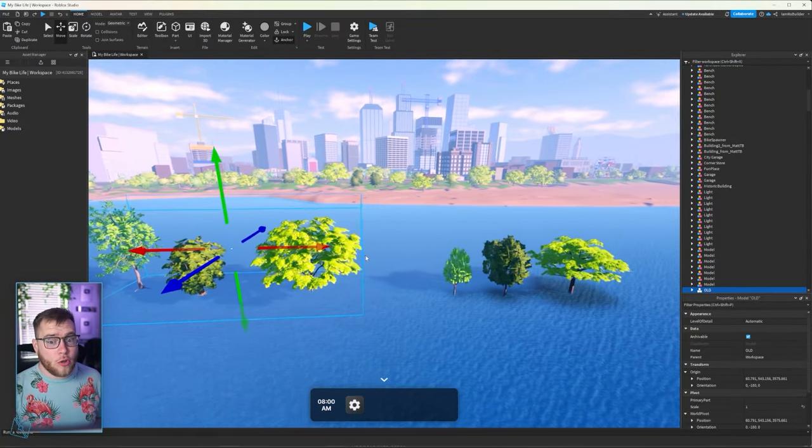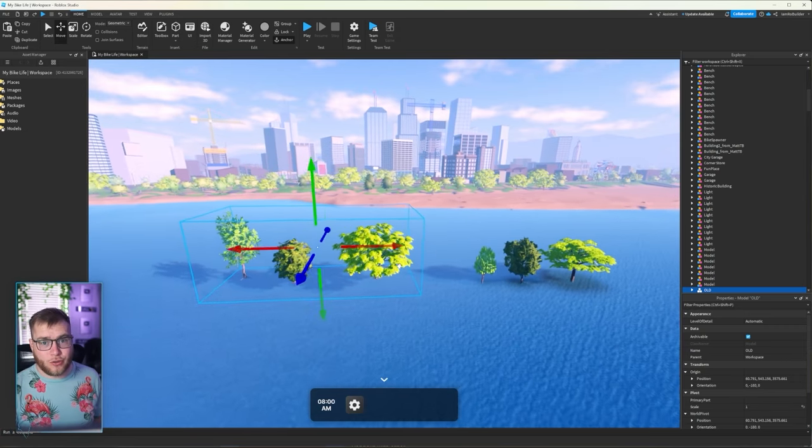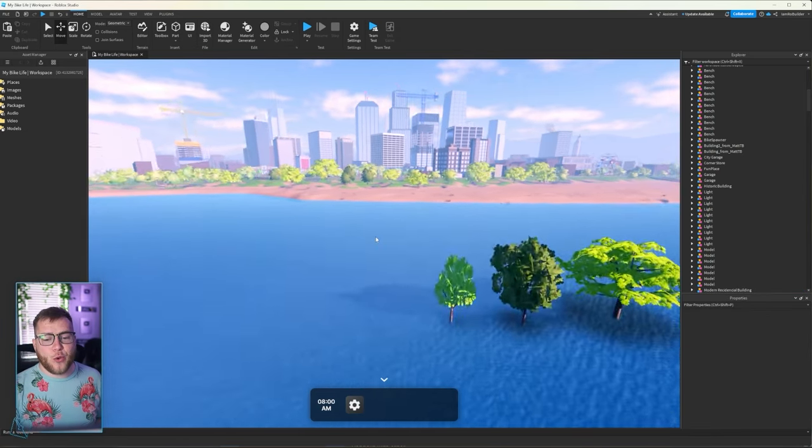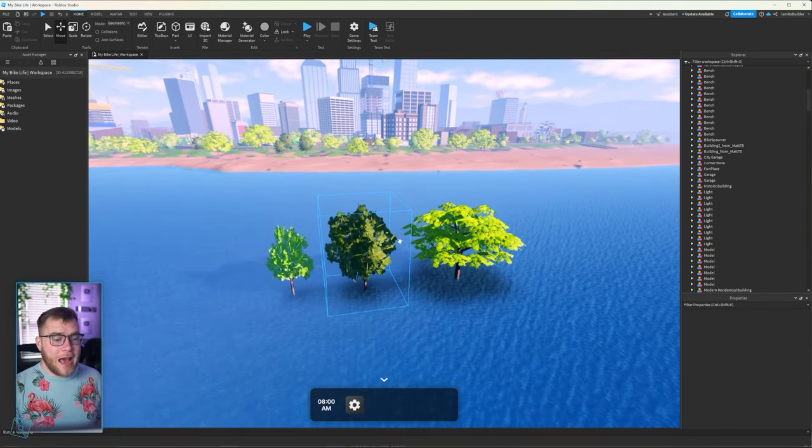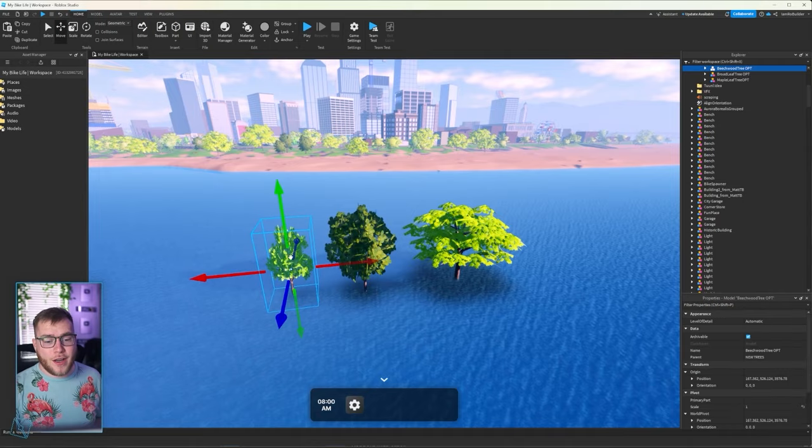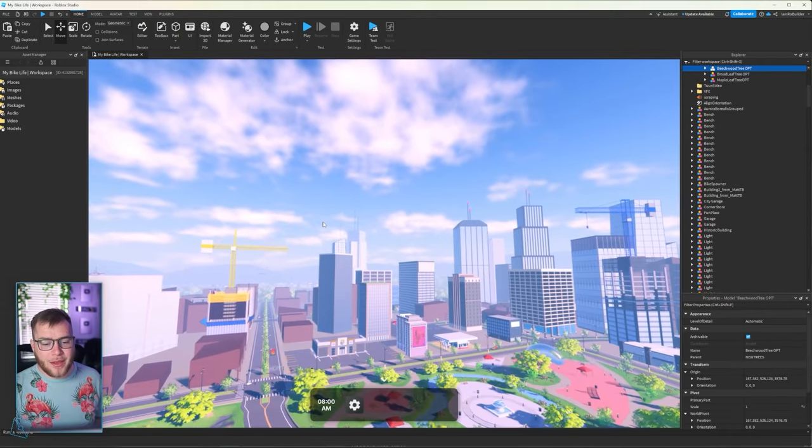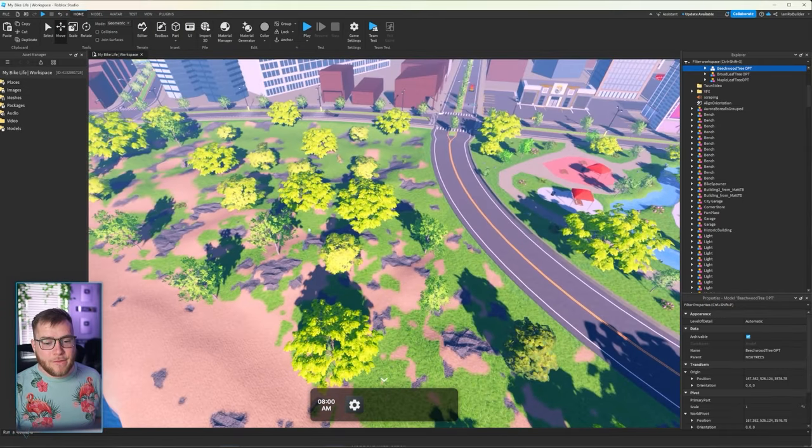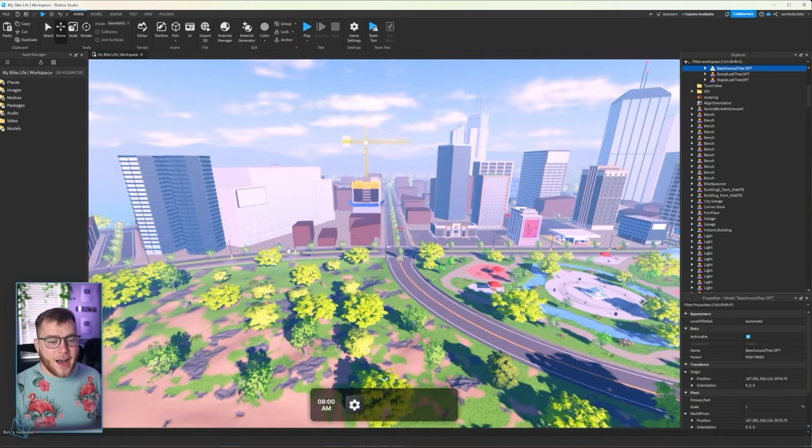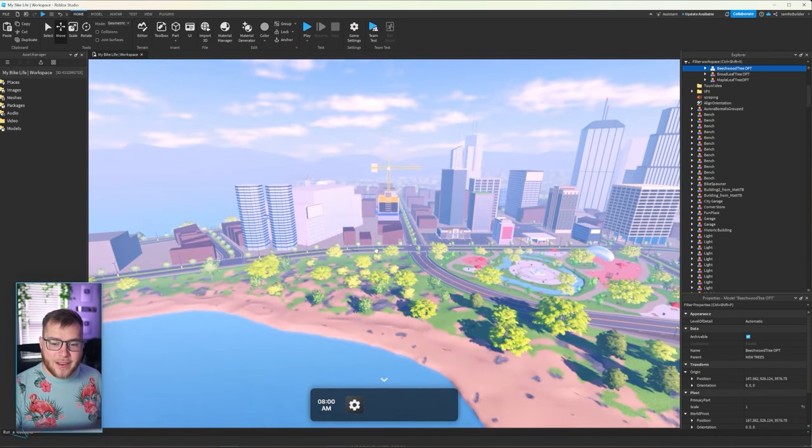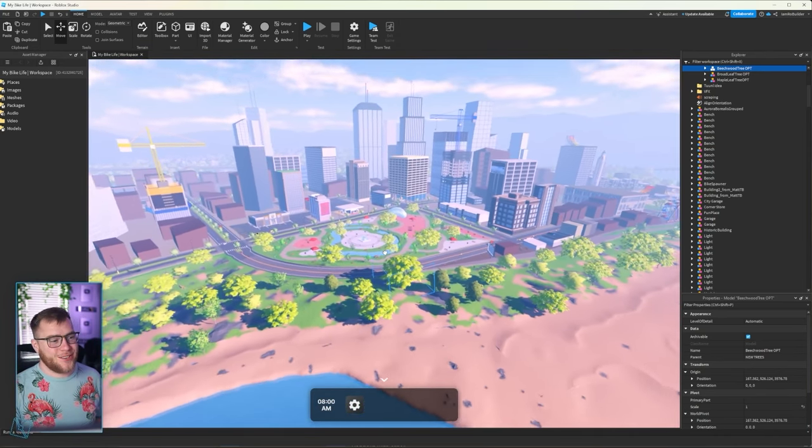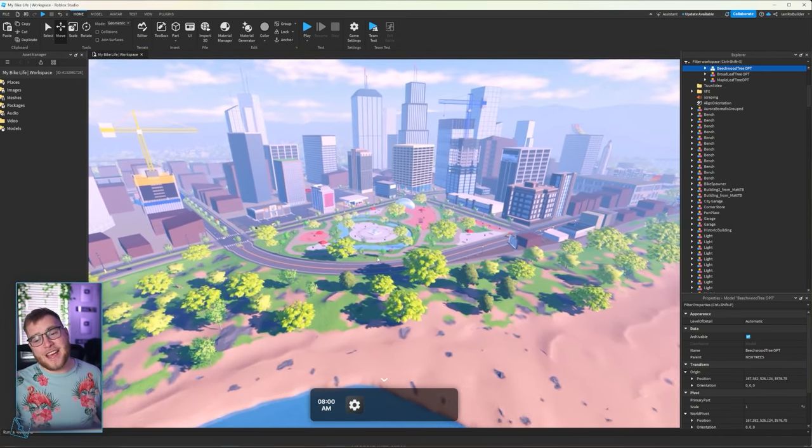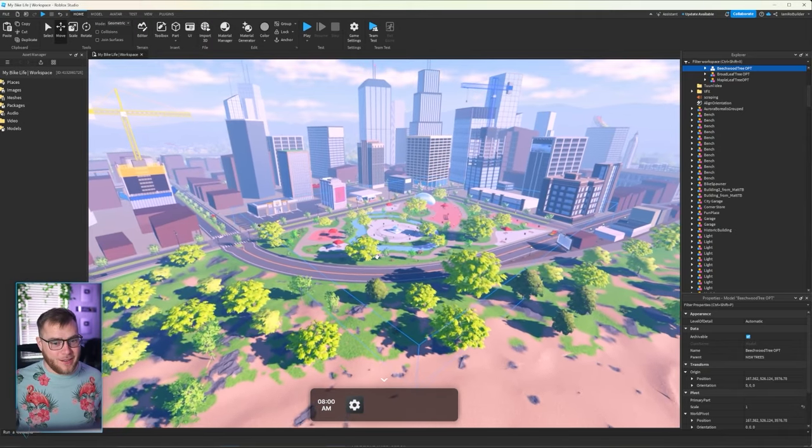So now the question, Mr. Roblox builder, how do you plan on getting this tree to replace every single one that's already on the map? I'm hoping Robo can just script something. Like, if he can't, it's gonna be a long day. All right, but if he can, that's gonna help us an absolute ton.